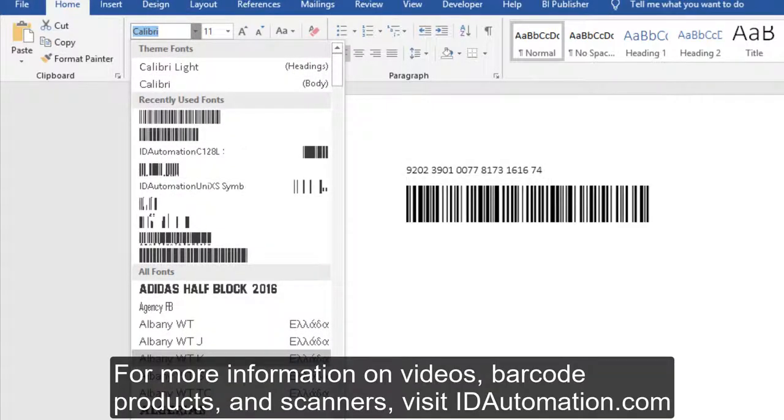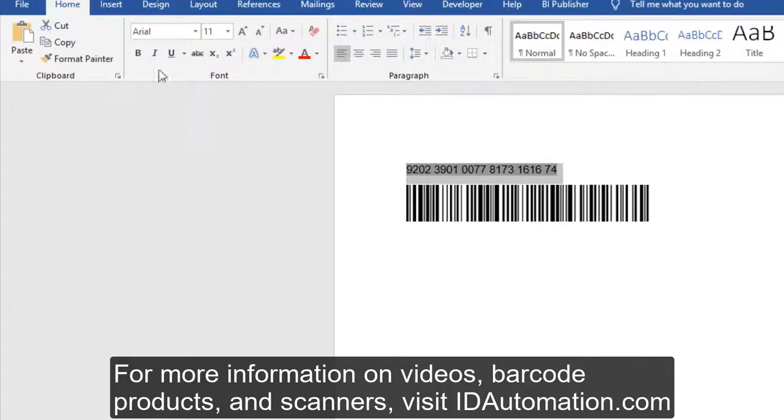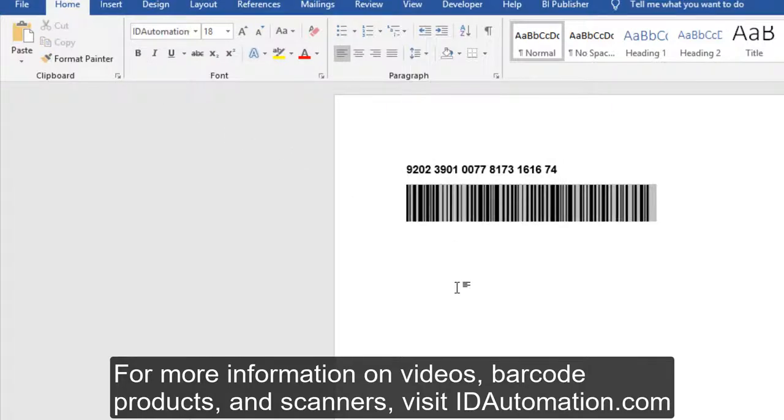For more information on videos, barcode products, and scanners, visit IDAutomation.com.